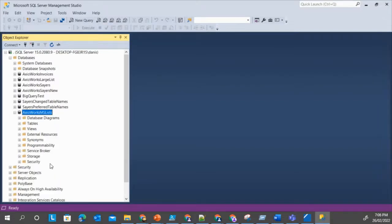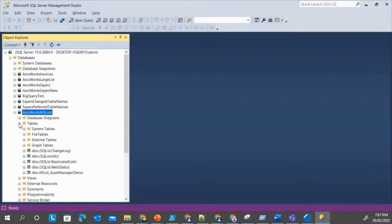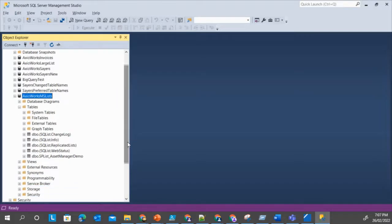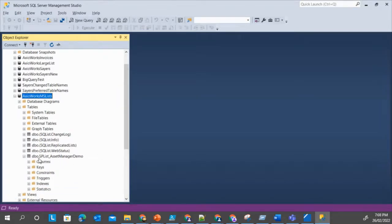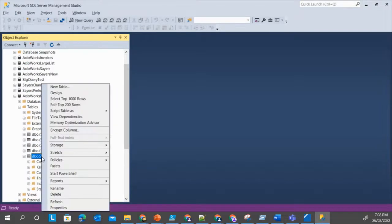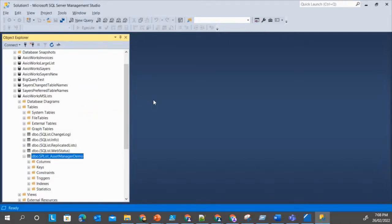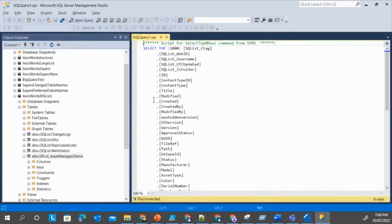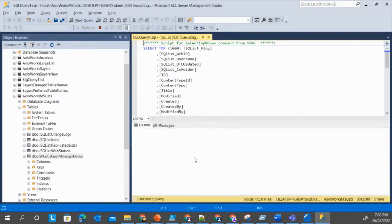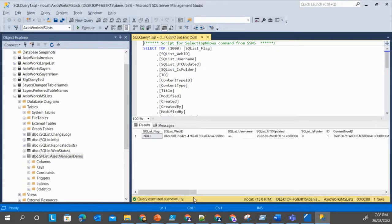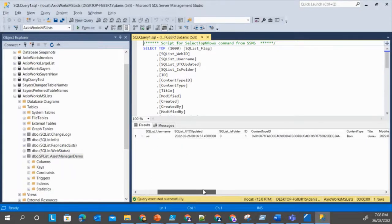If I refresh it, you can see that the list has been exported as a SQL Server table. And if I look at the rows inside that, I should be able to see the item which I just created. As you can see, there's one item here.